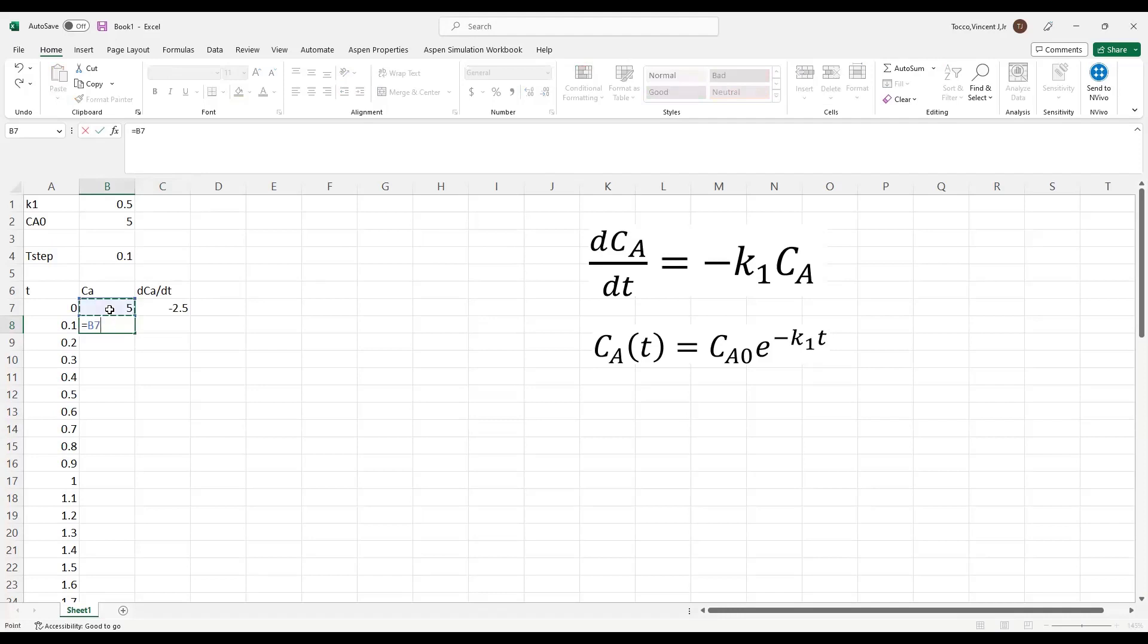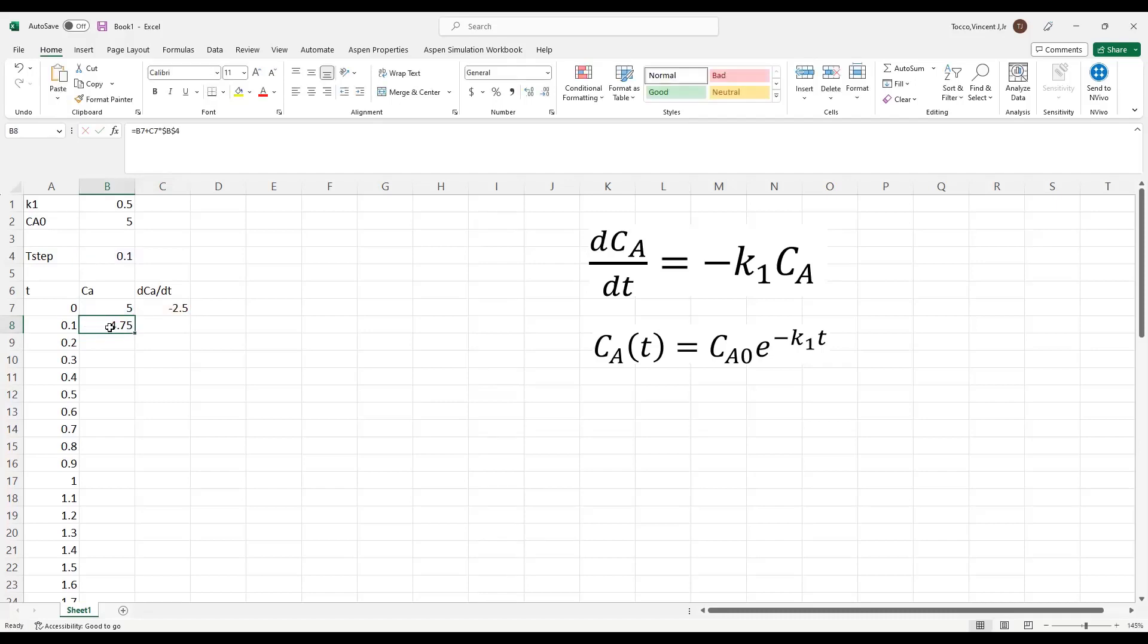Now I say that the next value of Ca is equal to the current value of Ca, and I add the dCa/dT term times the time step, just like I showed you in the slides. The final step is to drag and drop both formulas all the way to the end.